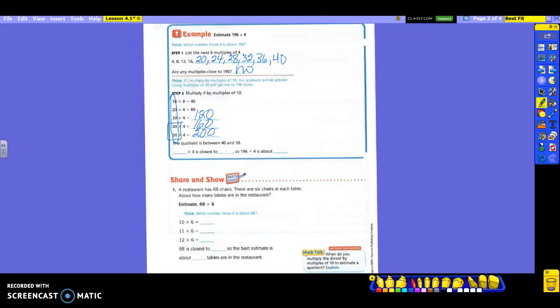50 times 4 is closest to 196, so 196 divided by 4 is about 50. Notice that if you do the multiples of 4, you're going to be doing it a long time — that's a lot of work. But if you choose multiples of 10, you get there a whole lot faster. You had to do 6 multiples and hadn't gotten close to 196. Here I only had to do 5 total and found what I needed. Also make sure you do not write the product as your answer — that's not your answer.